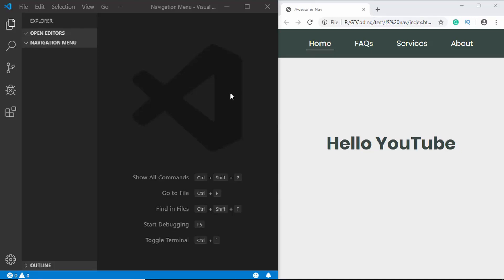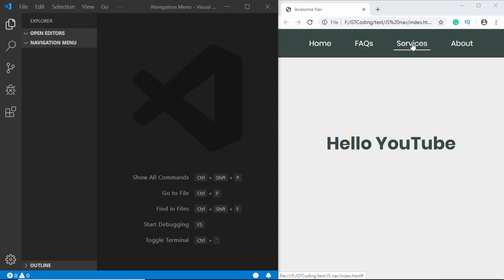Welcome to GT Coding. In this video we'll create a navigation menu using HTML, CSS, and JavaScript. We have an underline on the home menu item, and when we go to a different menu the underline moves to the other item — the width changes according to the menu item. When we hover over another item it follows, and when the mouse leaves all menu items it goes back to home. Let's get started.